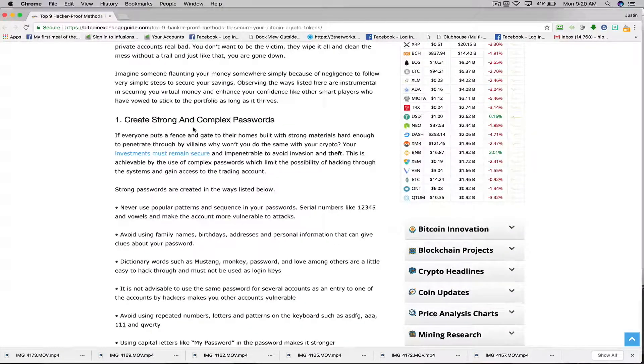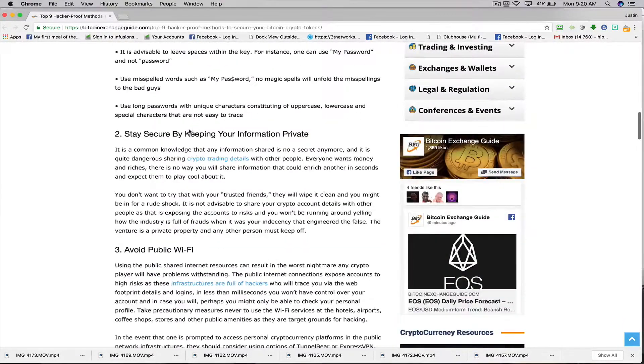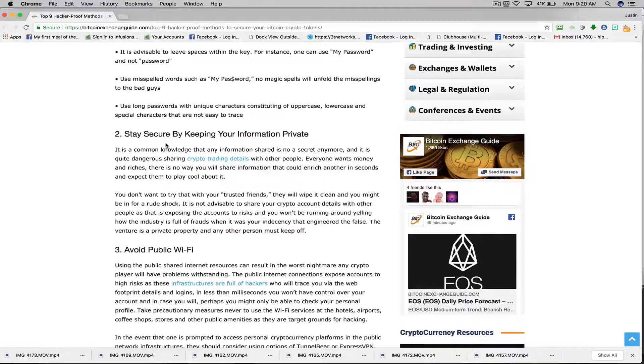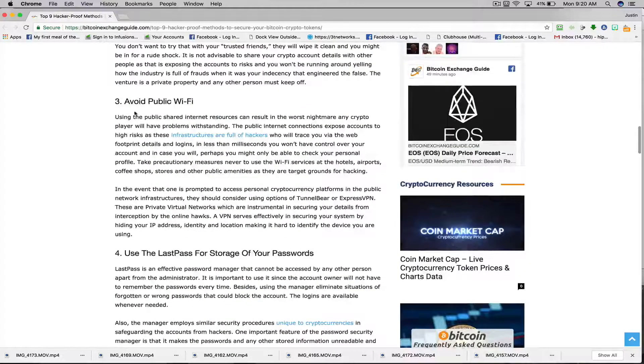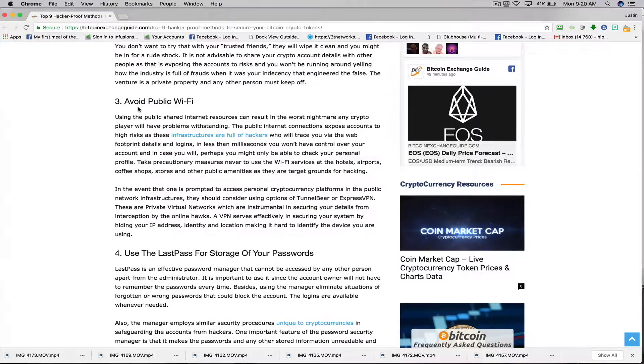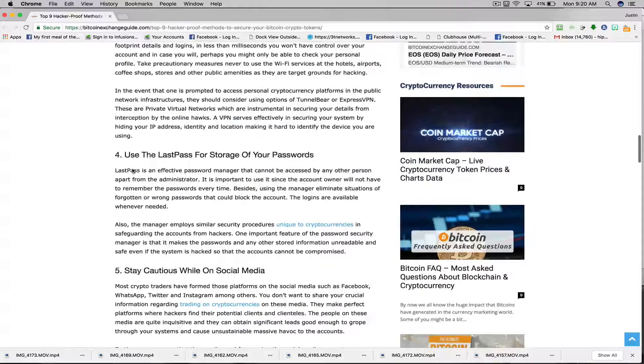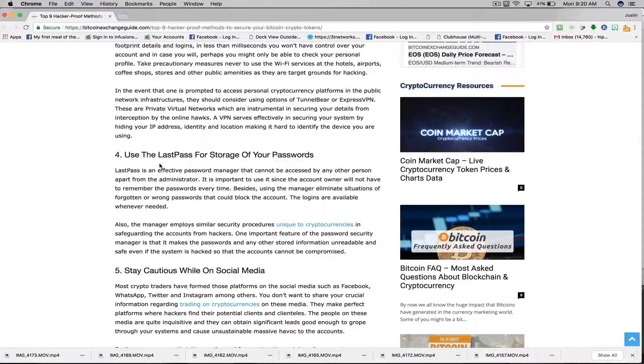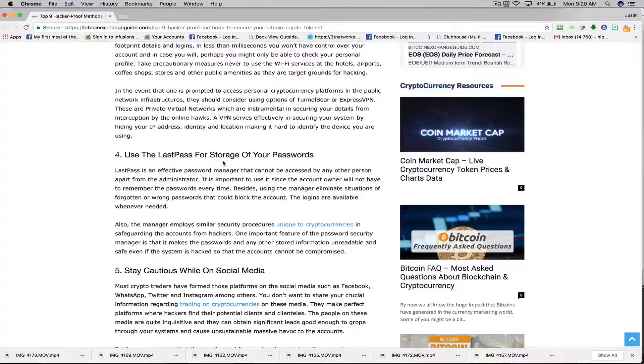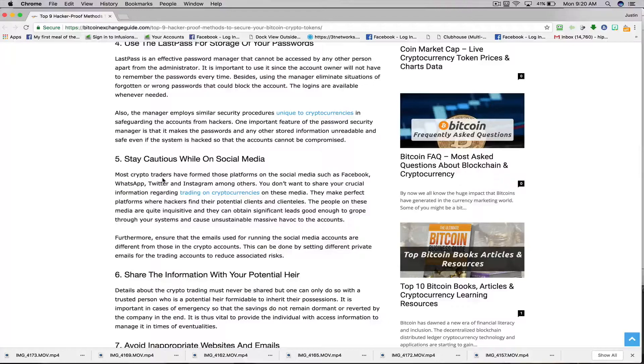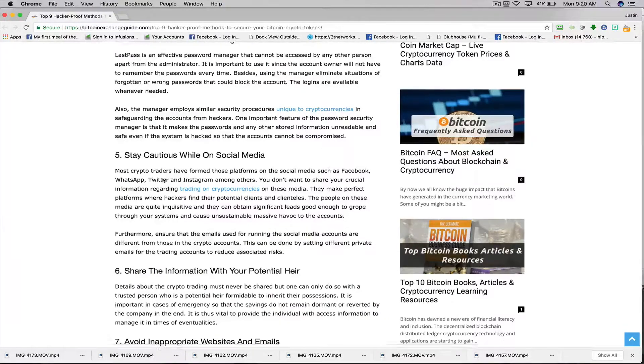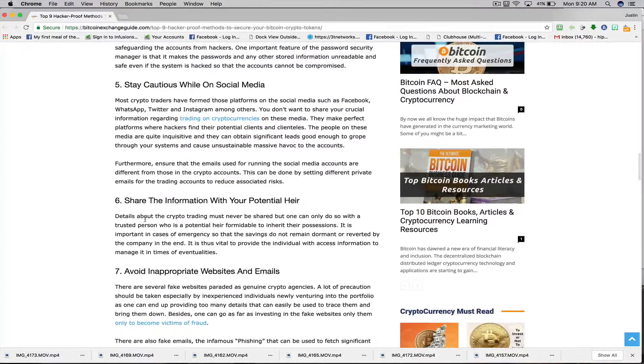Create strong and complex passwords. Number two: stay secure by keeping your information private. Number three: avoid public Wi-Fi. Number four: use LastPass for storage of your passwords. Number five: stay cautious while on social media. Number six: